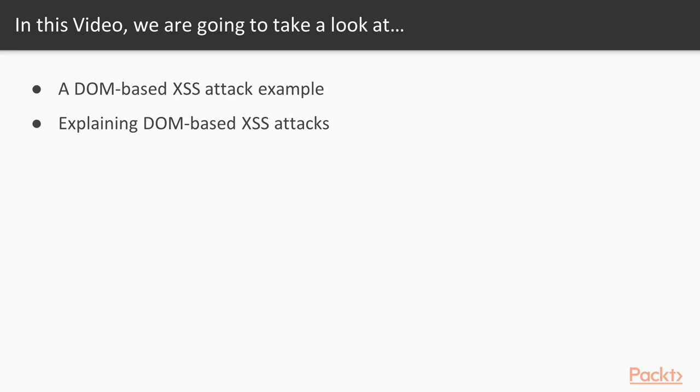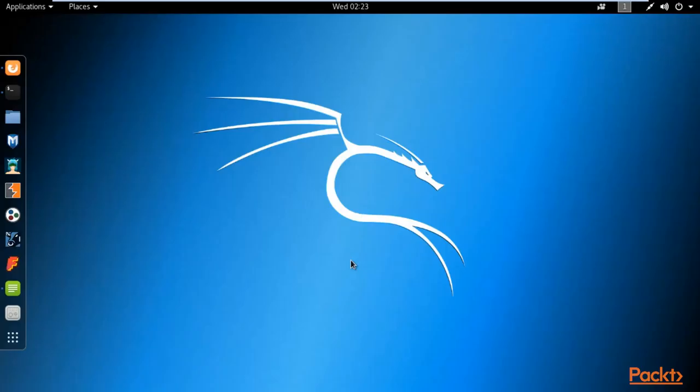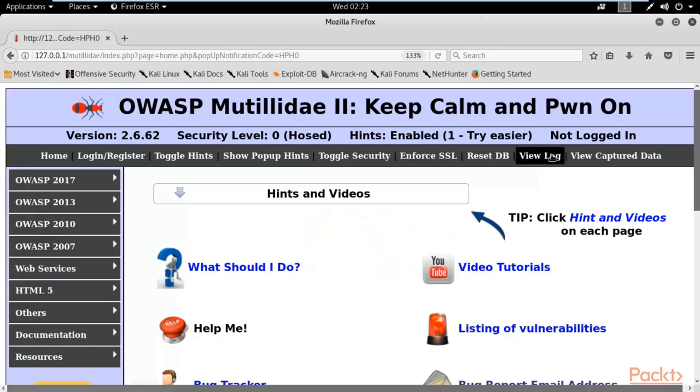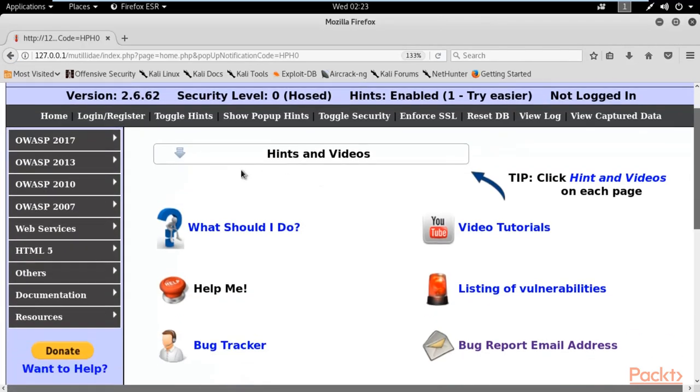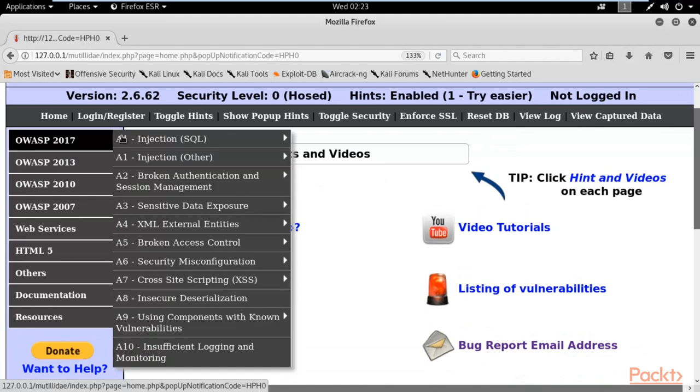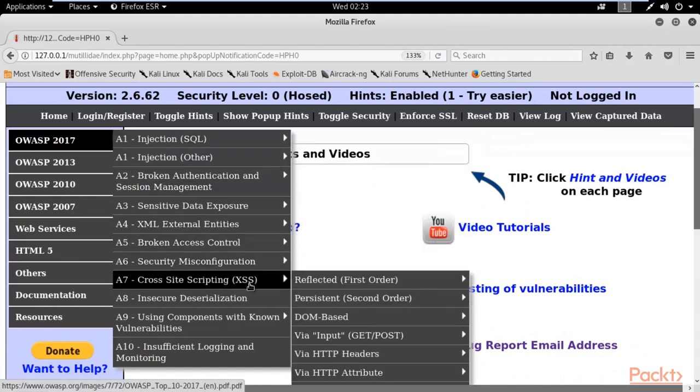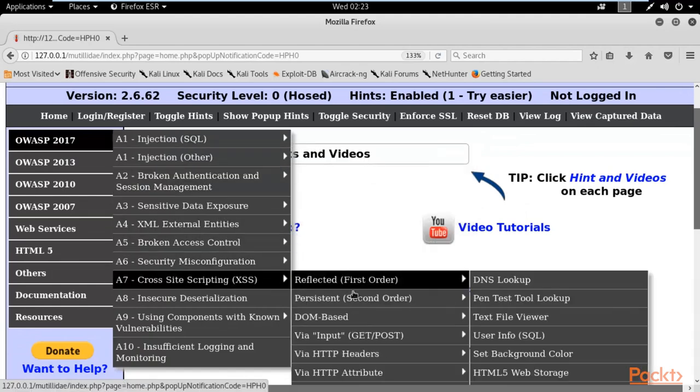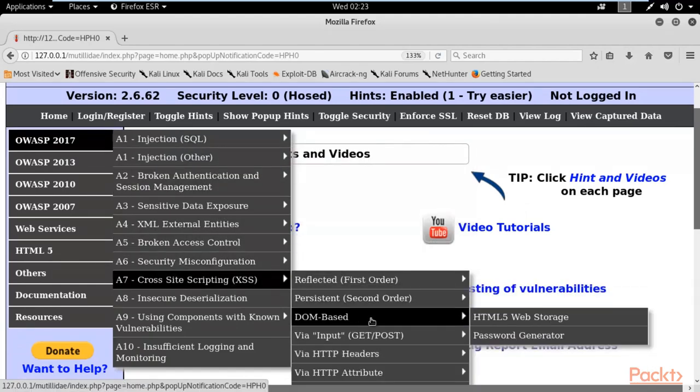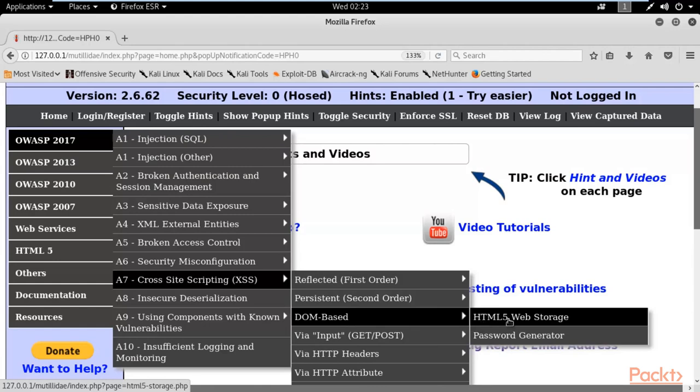Here we are at the Kali Linux operating system. First, let me open the browser. Now go to the DOM-based XSS attack section. Click on DOM-based, and then you can click on HTML web storage.